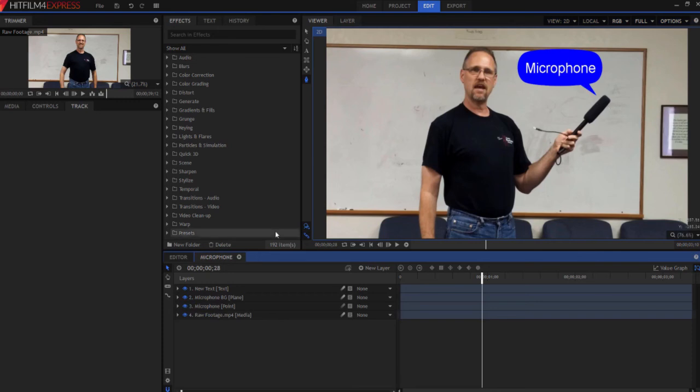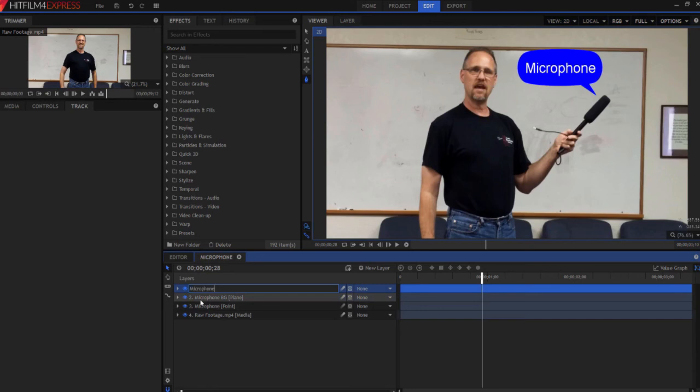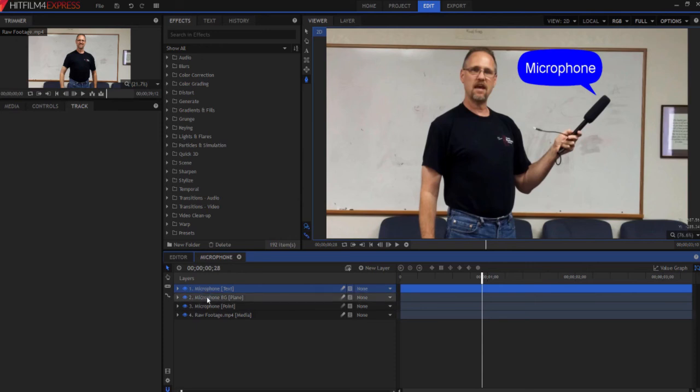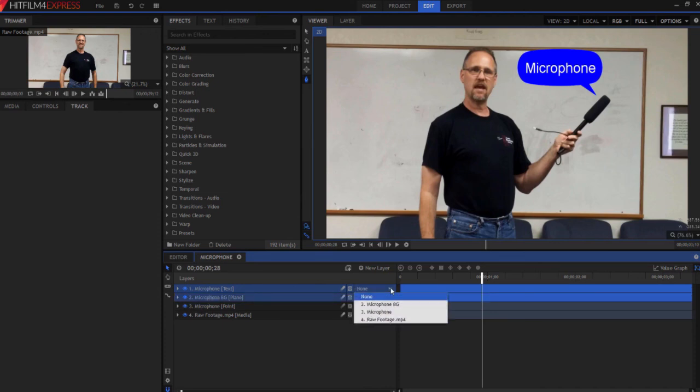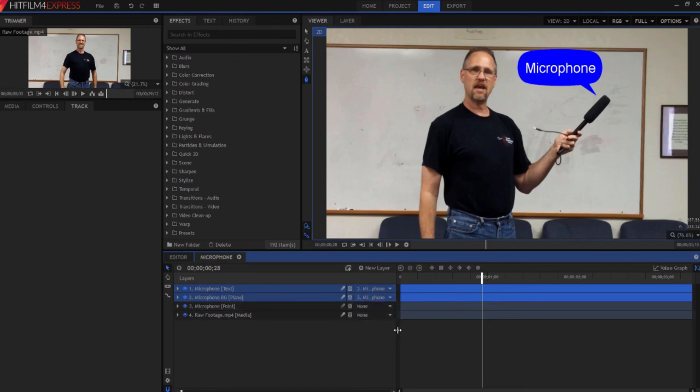From here, it's very easy. Oh, I need to rename this because if I don't, I will forget what it is, right? I just need to parent both of these, the microphone and the microphone background, to the microphone point position. So I'm going to use my shift key and double click so that I have both of them. And then I'm going to open up this little box right here and say parented to the microphone point position. So both of them are now parented to the microphone point position.